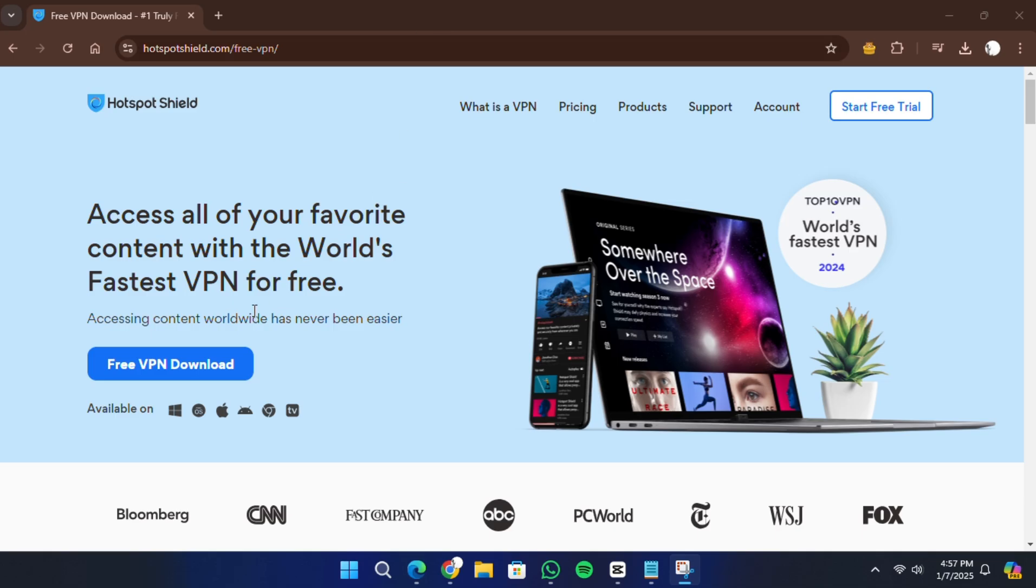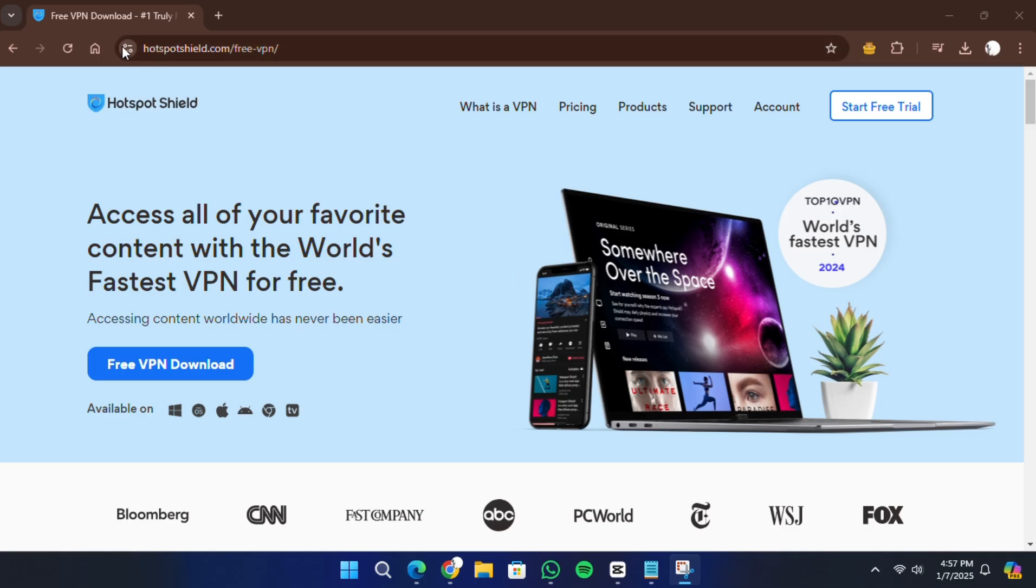To begin, open a browser on your Windows computer. In the search bar, type in Hotspot Shield VPN.